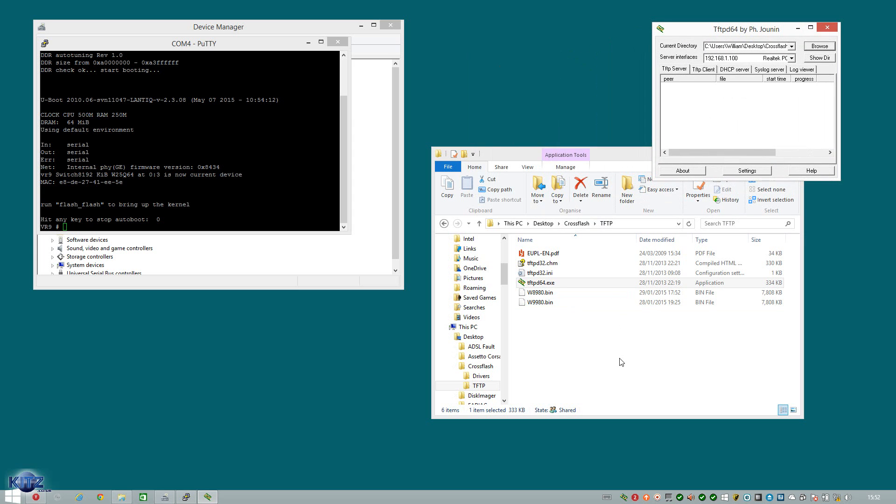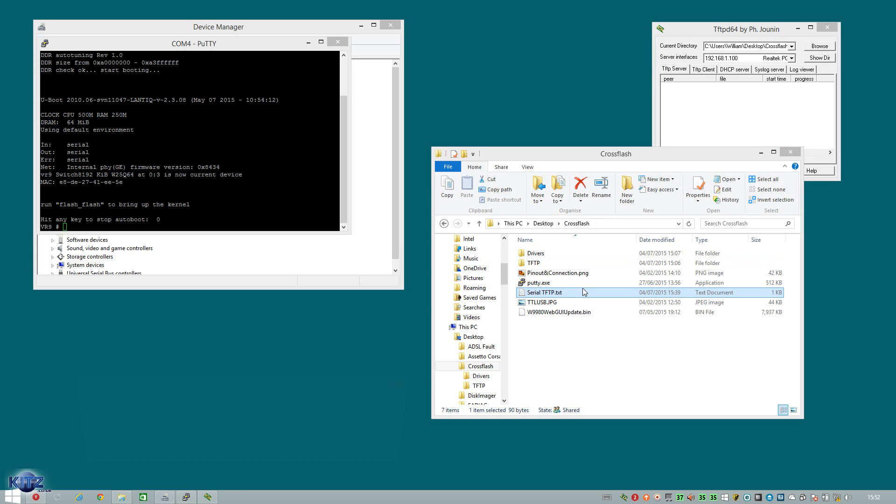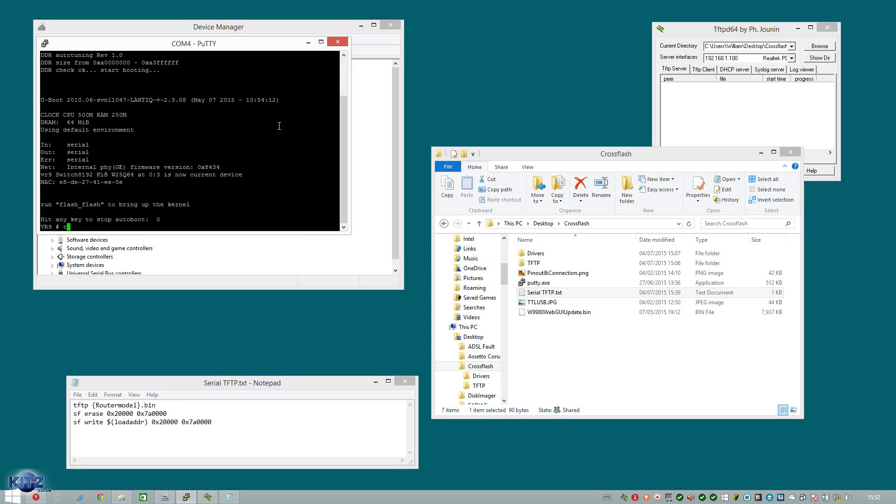The next thing we need to do is load up the serial tftp.txt file. As this will have all the commands you require to actually cross-flash the device. Now, the first command we're going to run, as you can see, is tftp router model is the bracket. So in this case, we're doing 9980. So we go W9980.bin. Bear in mind that the file name is case sensitive. So if you've got a capital W, capital W put in.